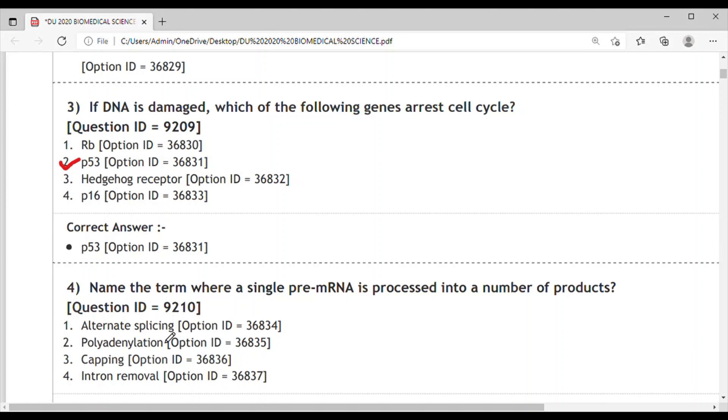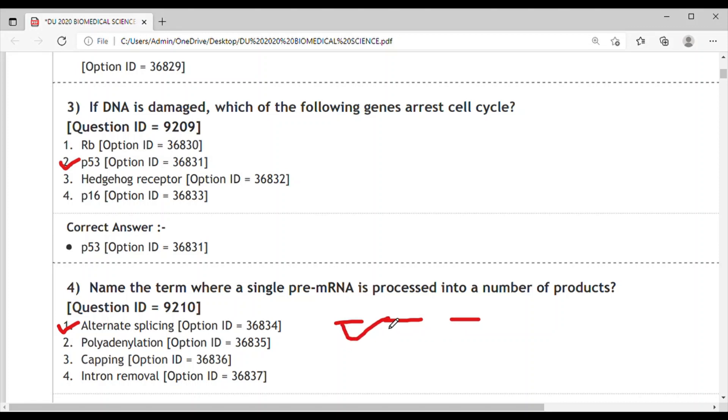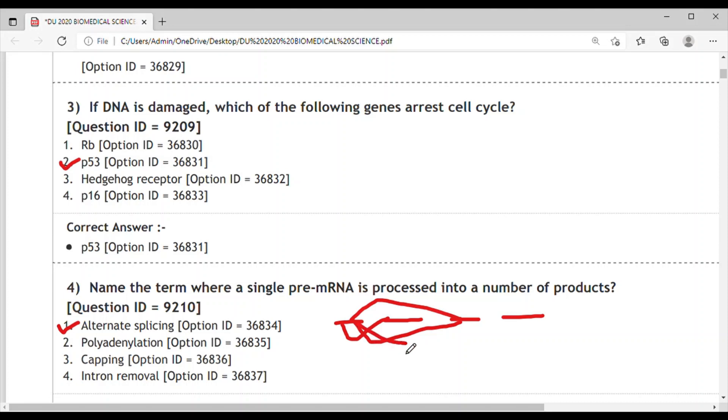Alternative splicing is the correct answer. What happens in alternative splicing? Let's say these are exons - this exon can combine with this one or with this one also. So there are chances of getting multiple transcript terms. Alternative splicing helps in doing this.